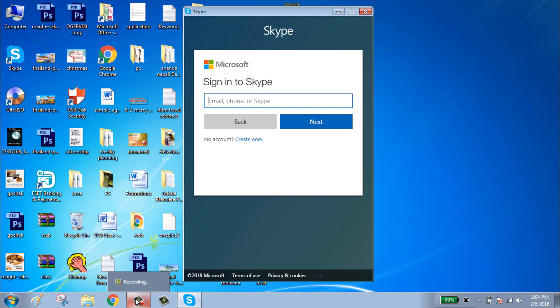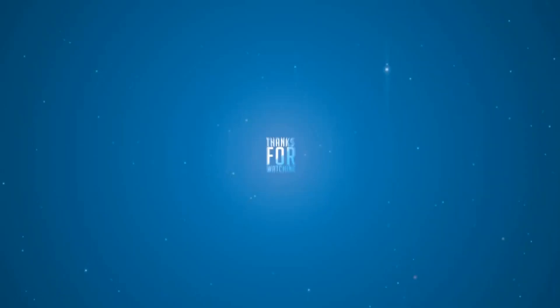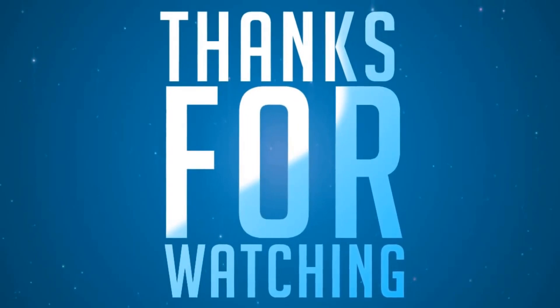Keep watching, keep subscribing. Thank you all, bye!